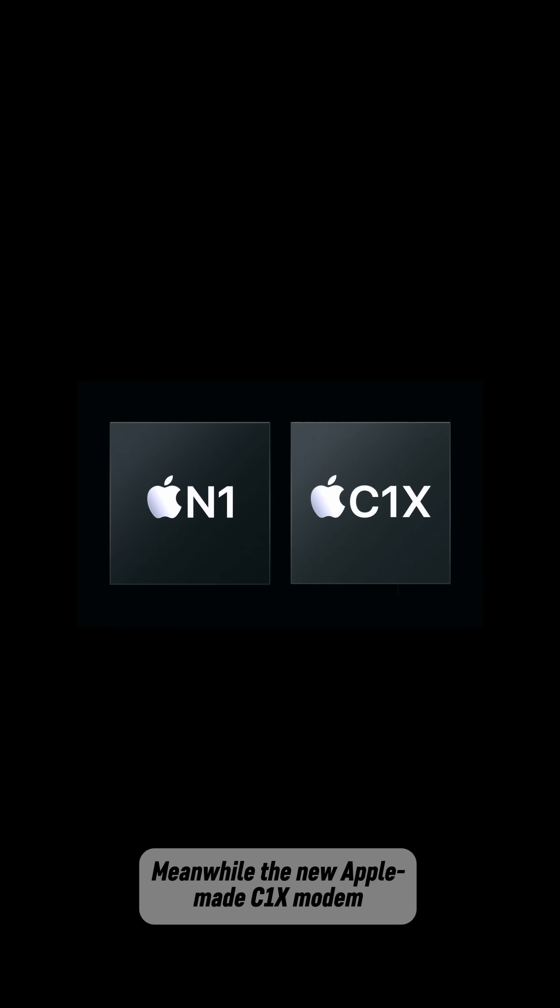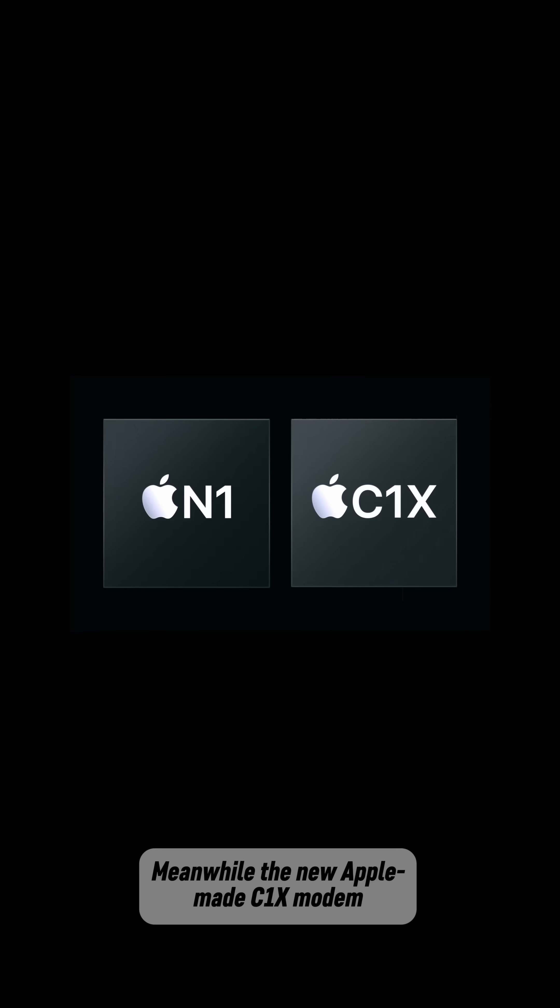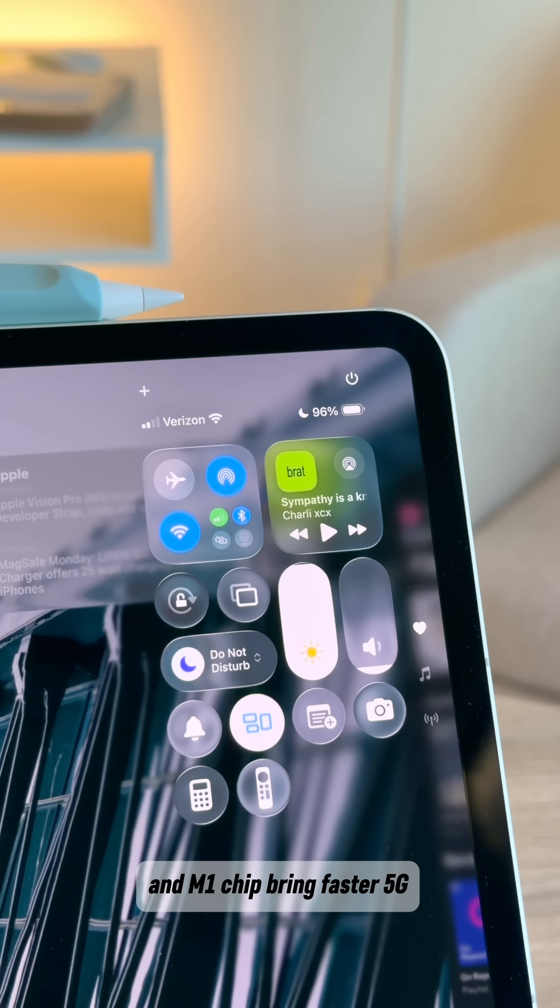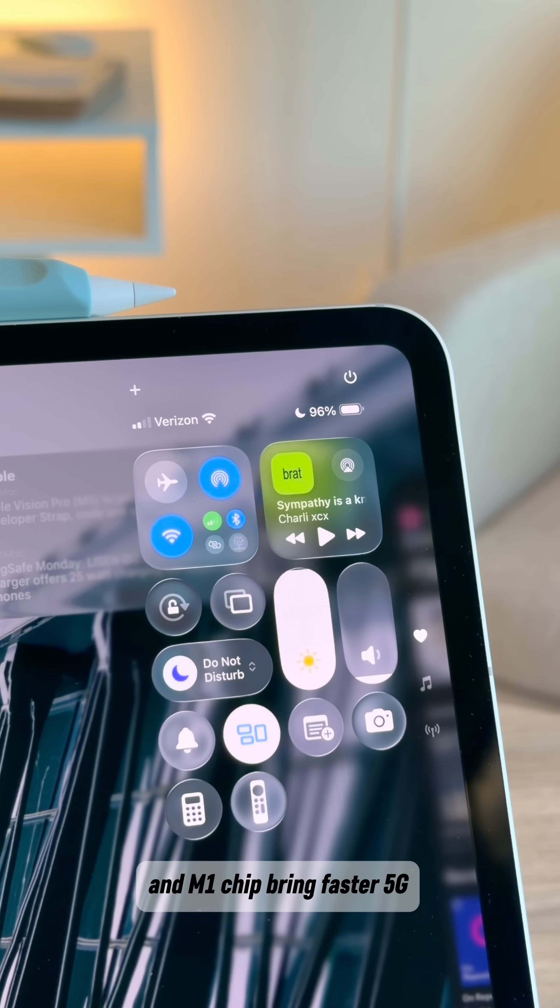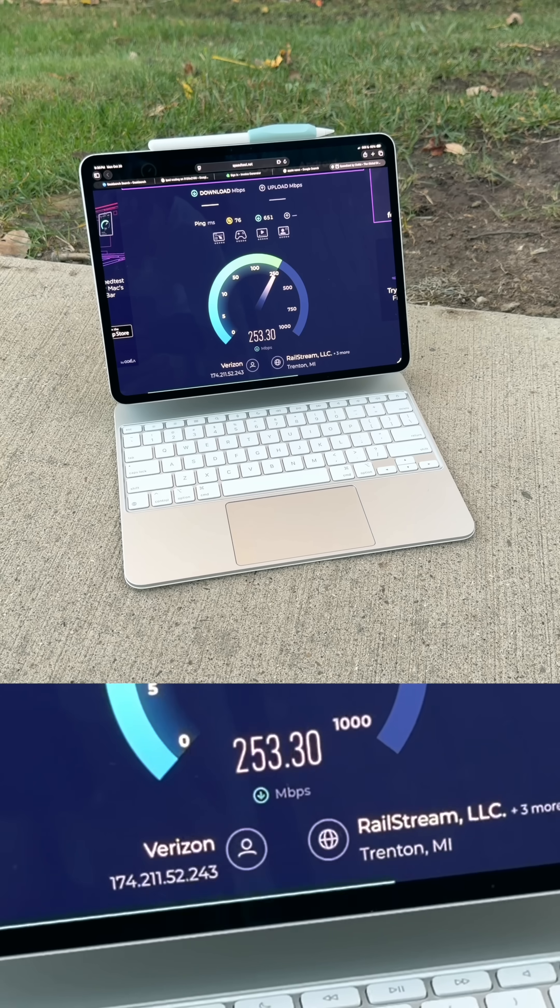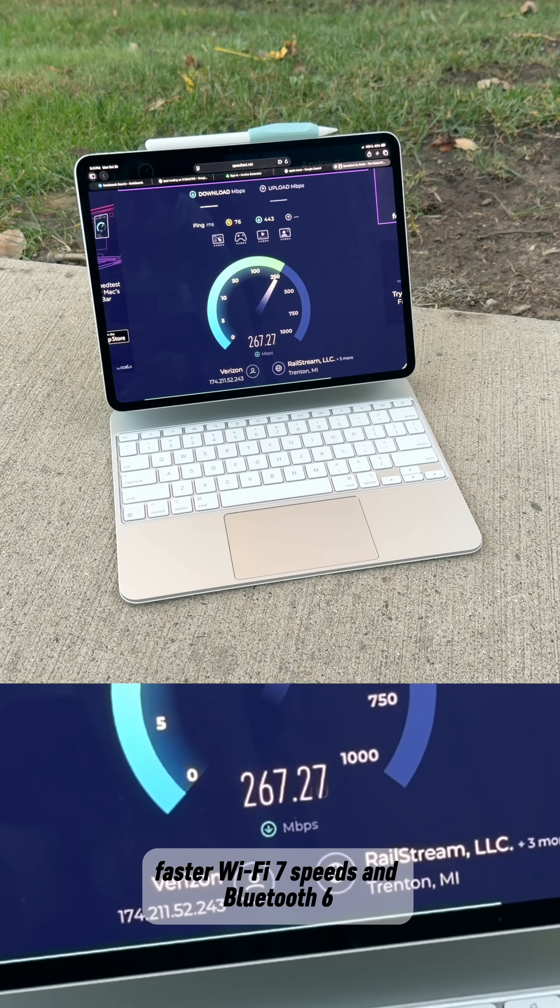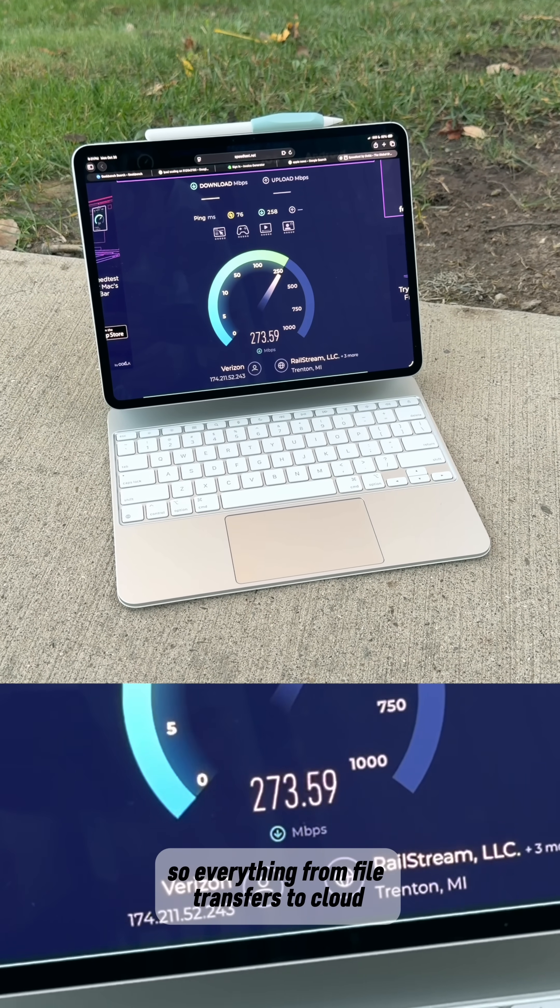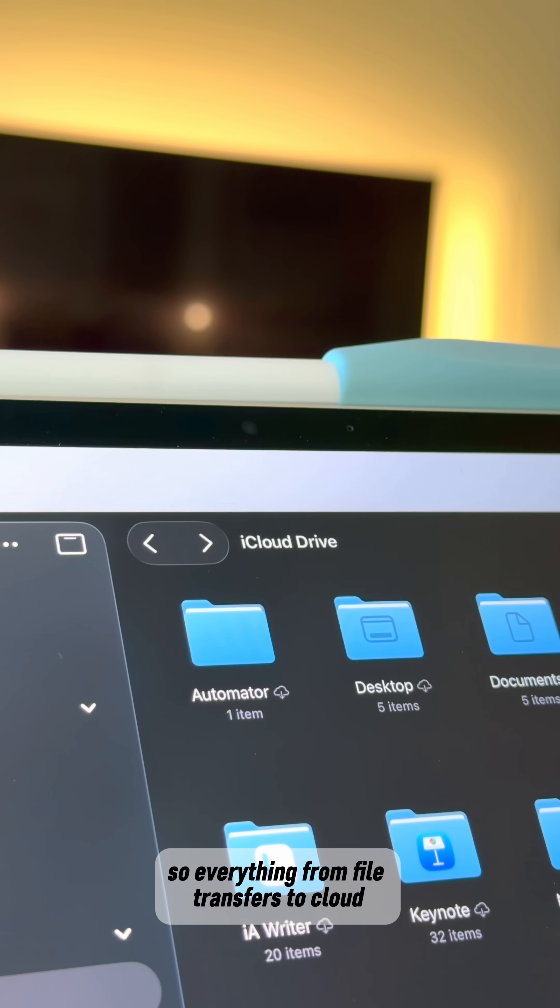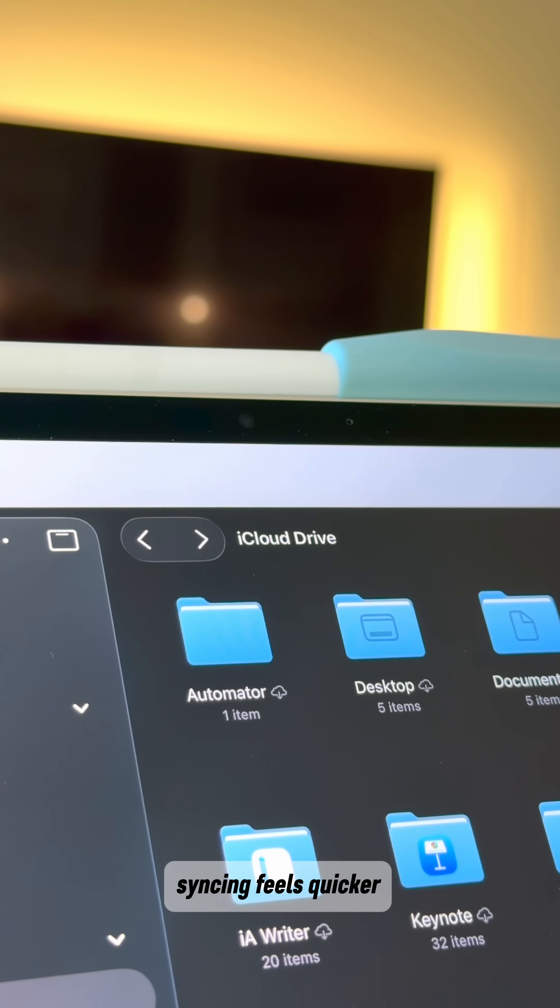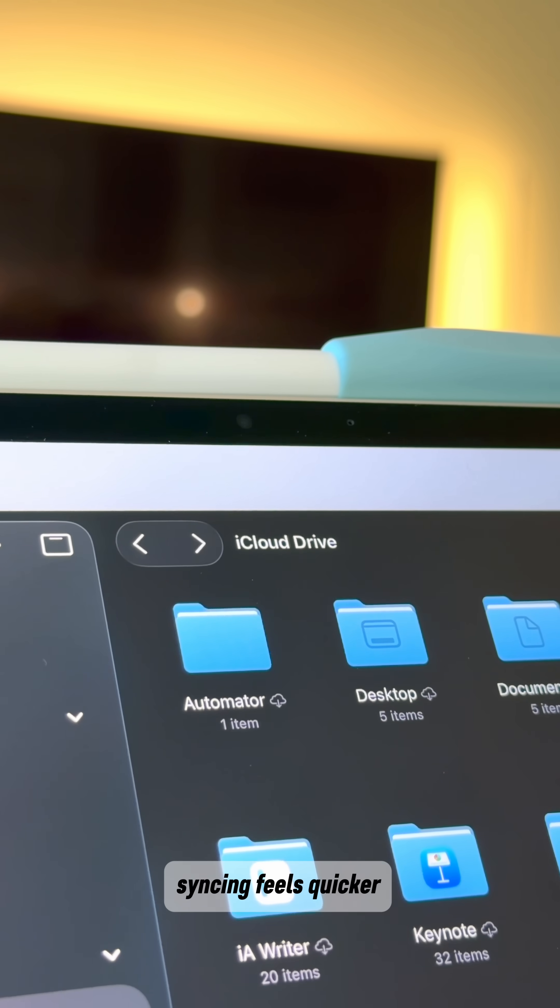Meanwhile, the new Apple-made C1X modem and M5 chip bring faster 5G, faster Wi-Fi 7 speeds, and Bluetooth 6 so everything from file transfers to cloud syncing feels quicker.